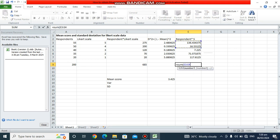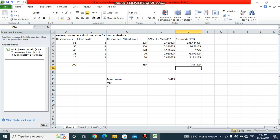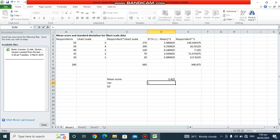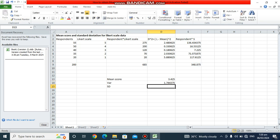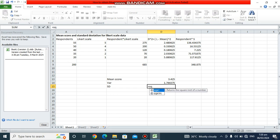We take the sum of the products column. To obtain the variance, we set it equal to that sum divided by the total number of respondents and hit enter — that gives us the variance. To obtain the standard deviation, we take the square root of the variance.